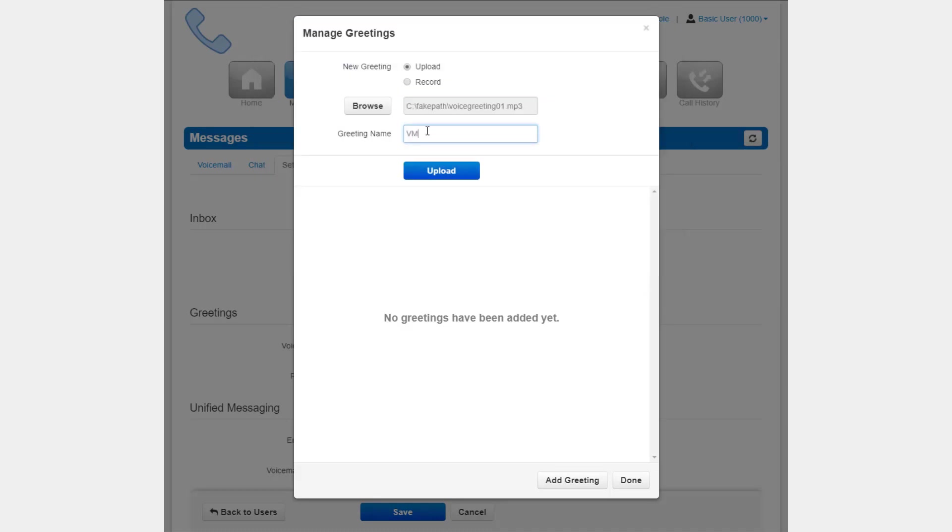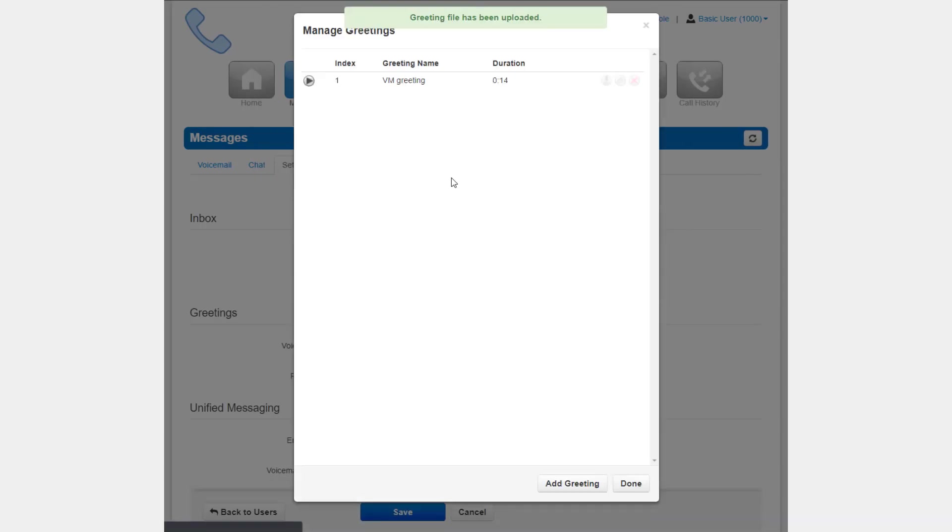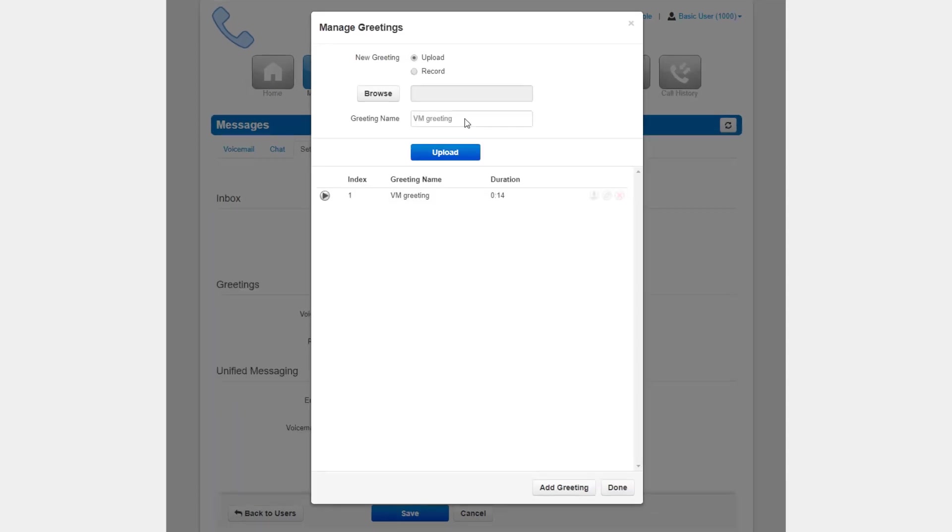Here you can upload a new voicemail greeting by selecting a file from your computer, or record a greeting by calling either a local extension or a phone number.